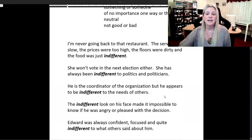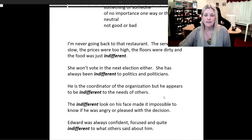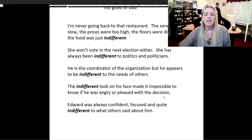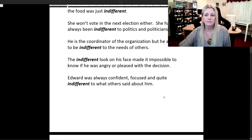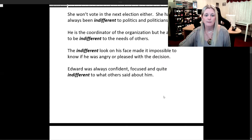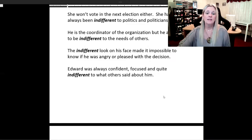She won't vote in the next election either. She has always been indifferent to politics and politicians. He is the coordinator of the organization, but he appears to be indifferent to the needs of others. The indifferent look on his face made it impossible to know if he was angry or pleased with the decision. Edward was always confident, focused, and quite indifferent to what others said about him.